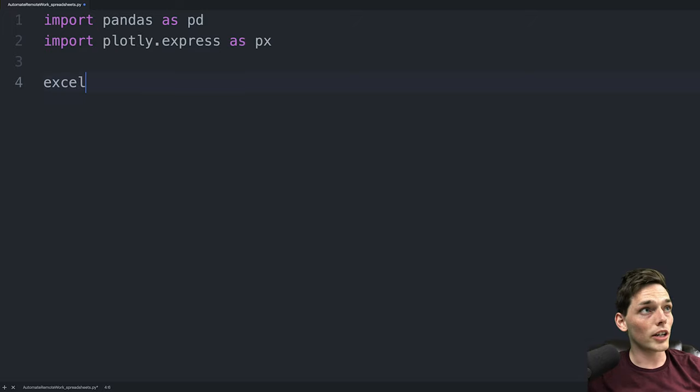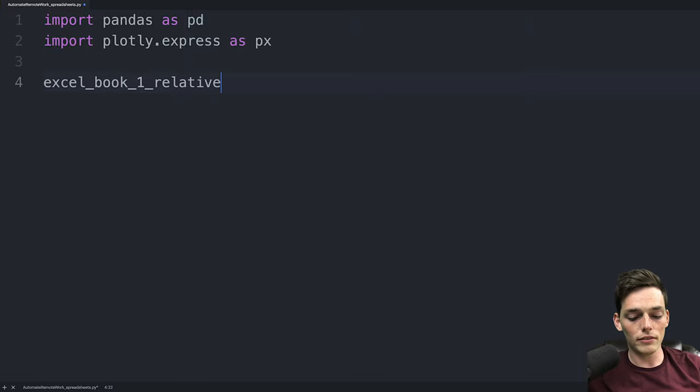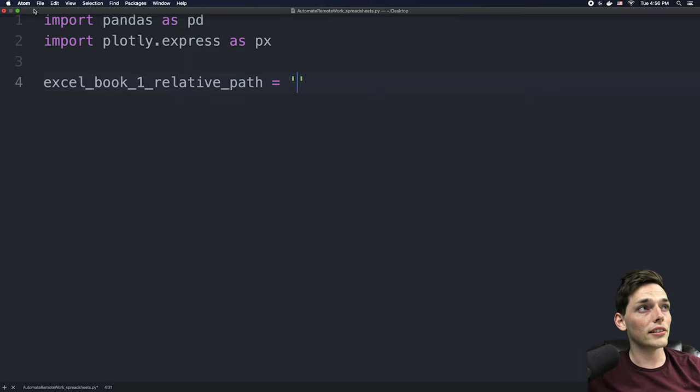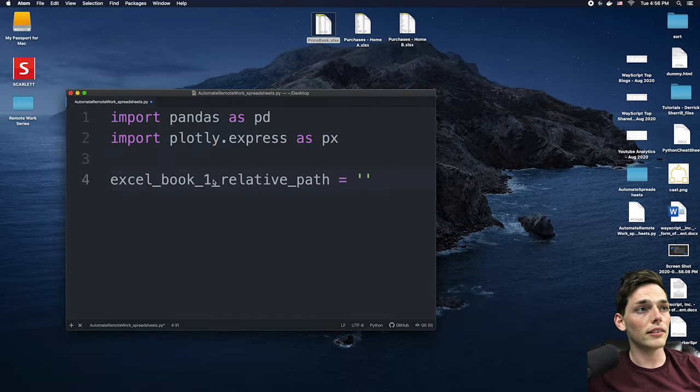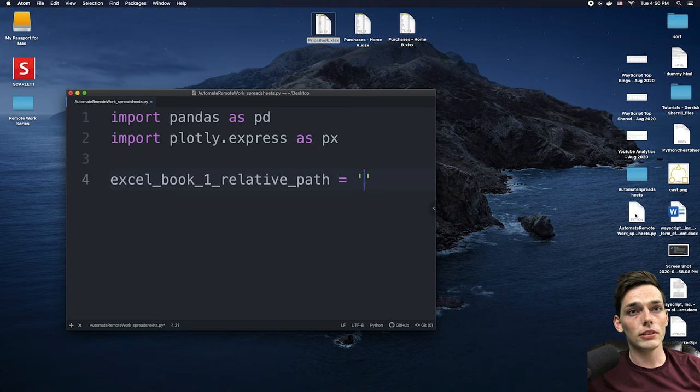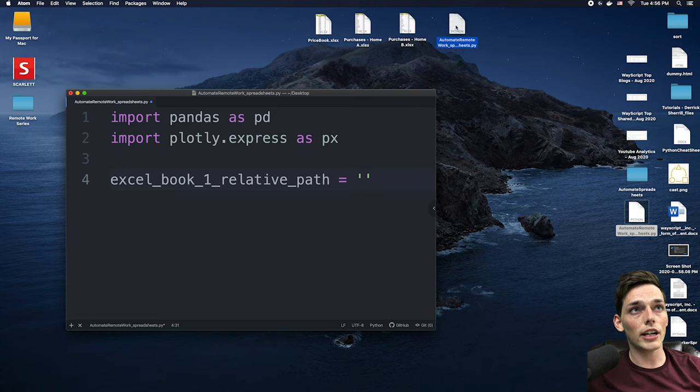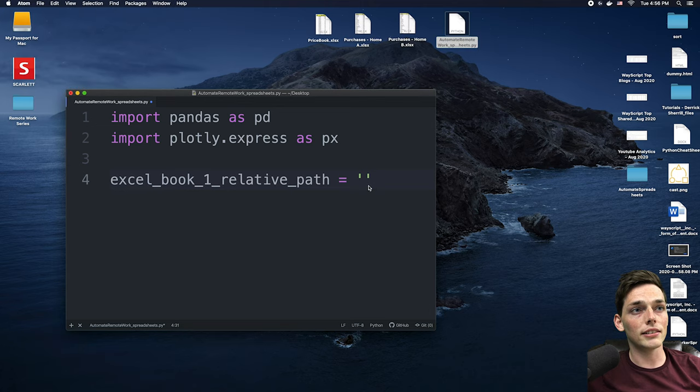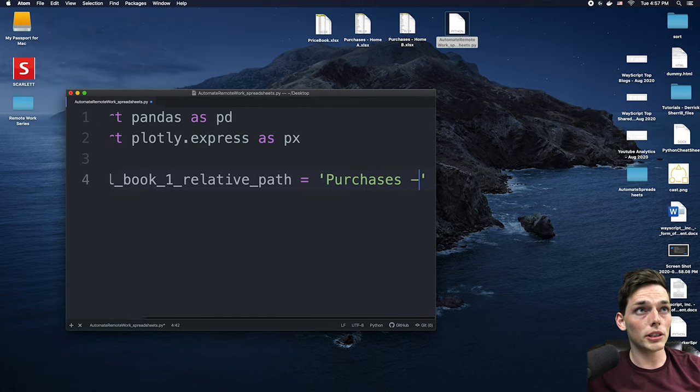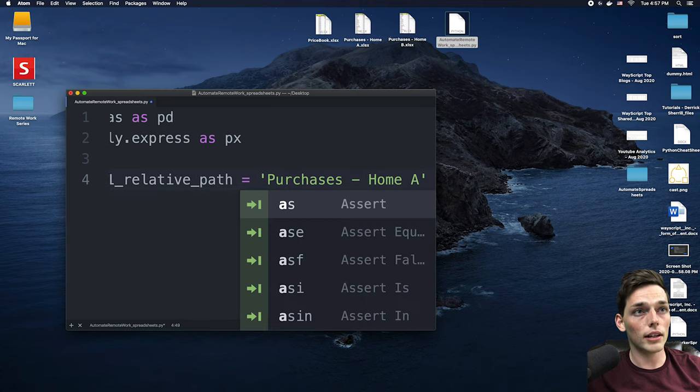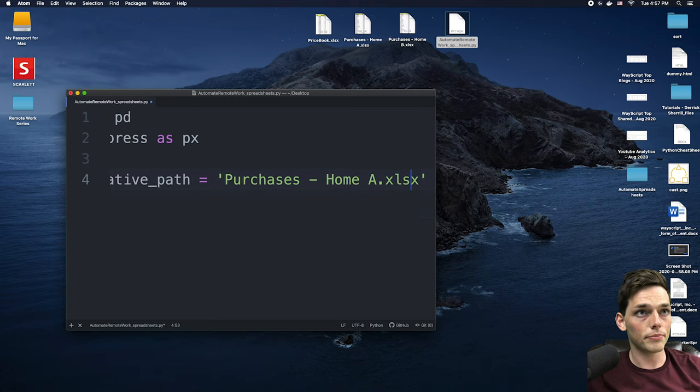So we'll say Excel book one relative path and like the variable says, this will just be the relative path to the information inside the first Excel workbook. Since my script, which is right here, is in the same directory as my Excel workbooks, I can just pass in the Excel workbook name. For me, that's purchases home a dot xlsx.